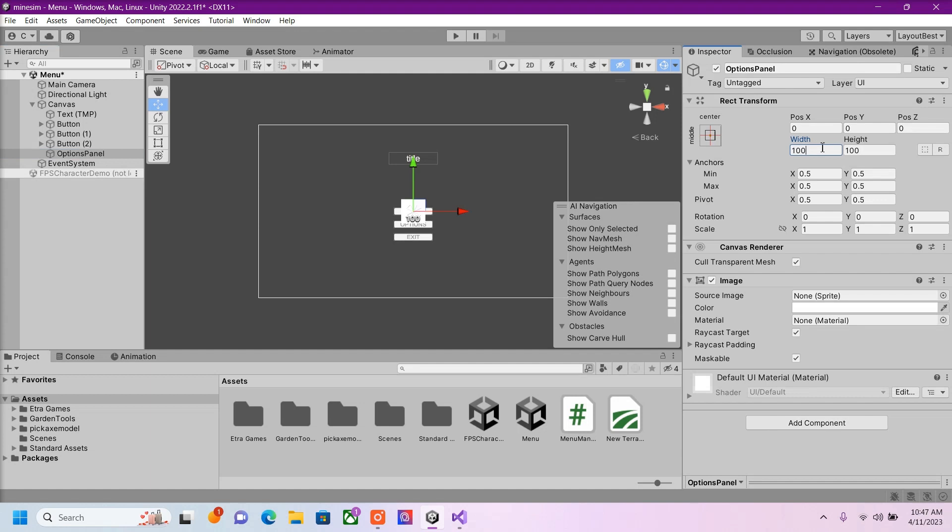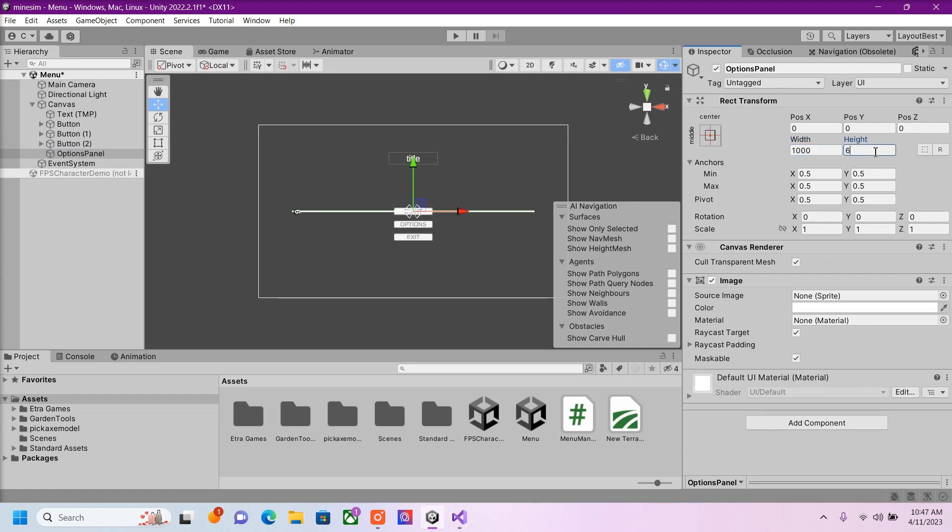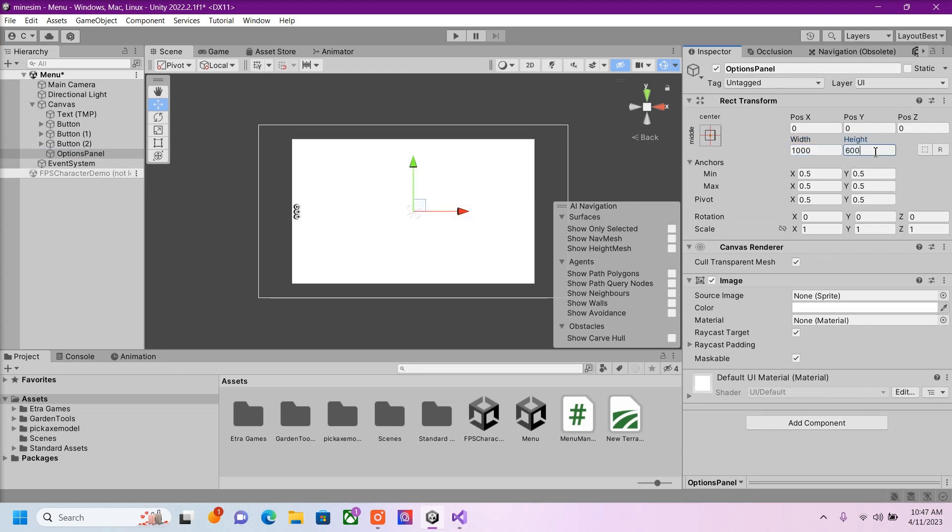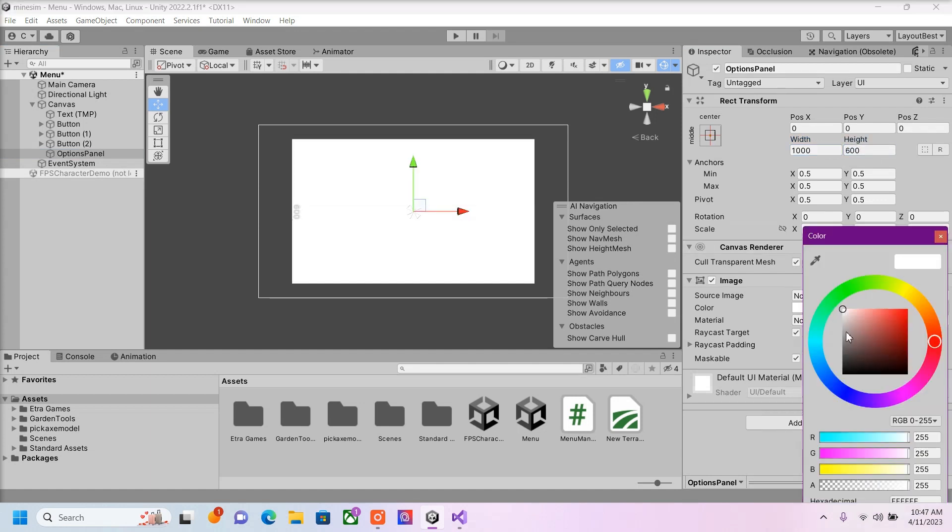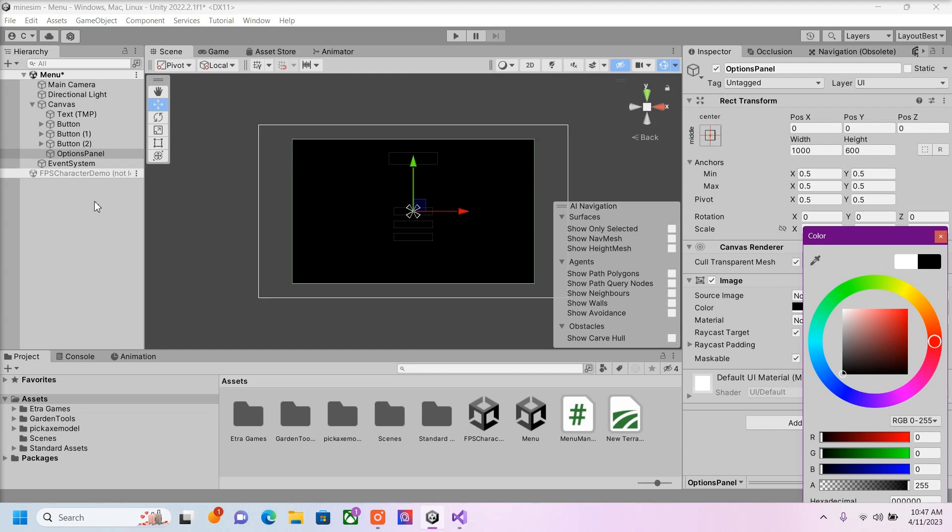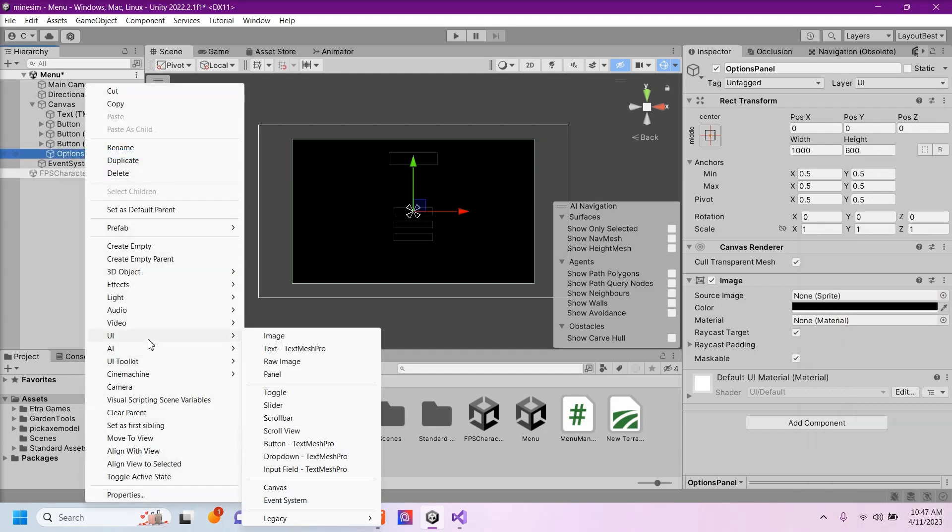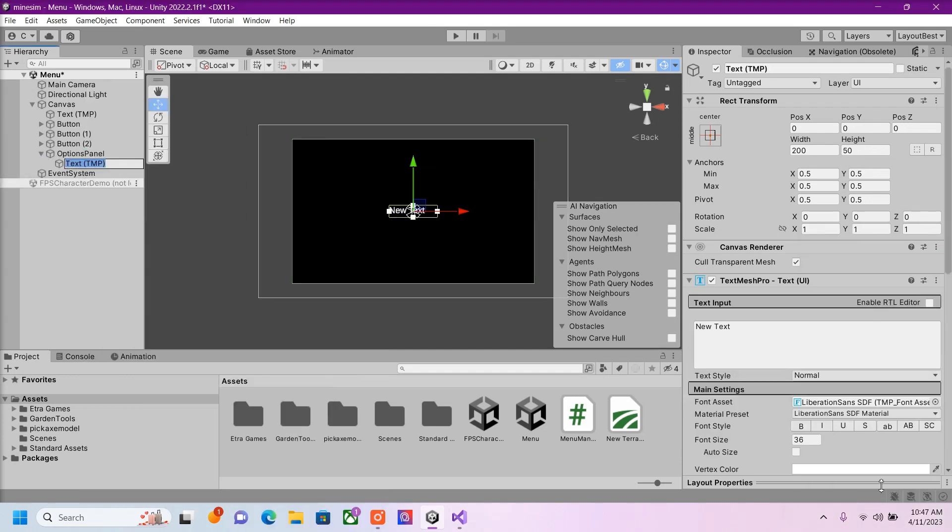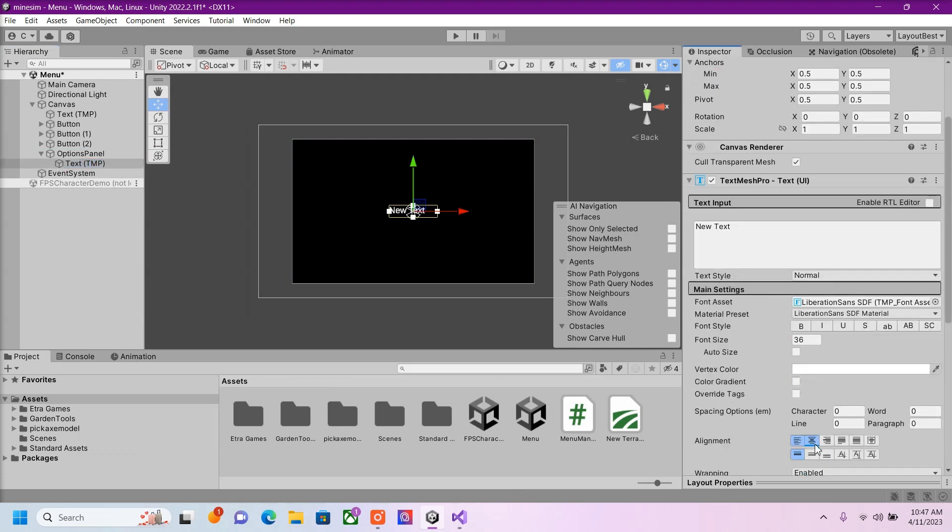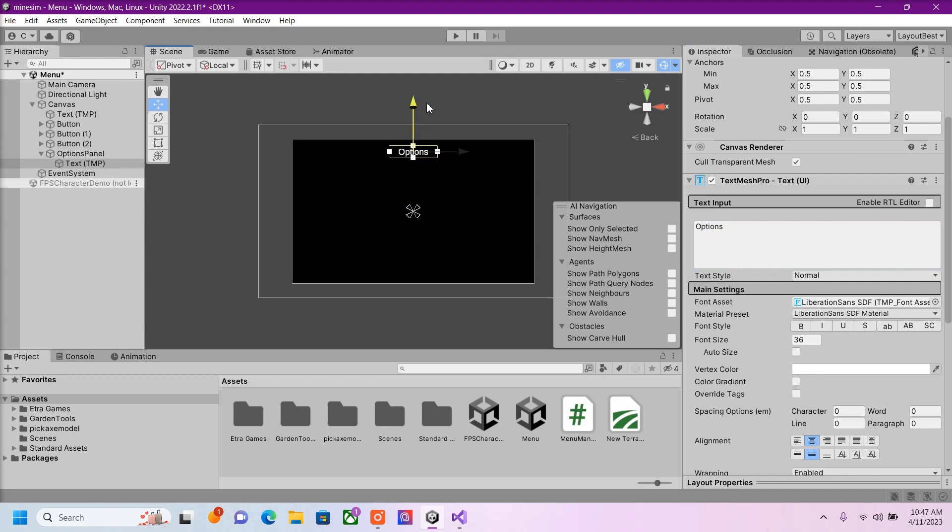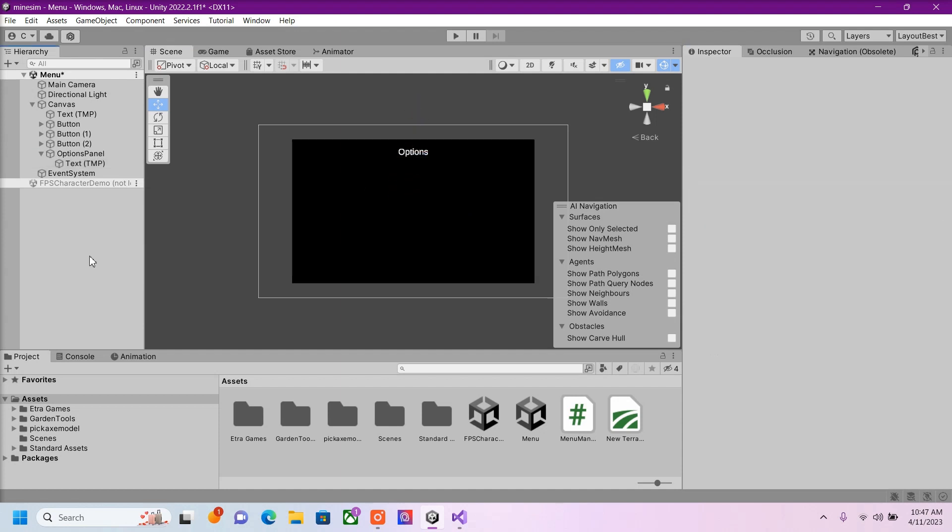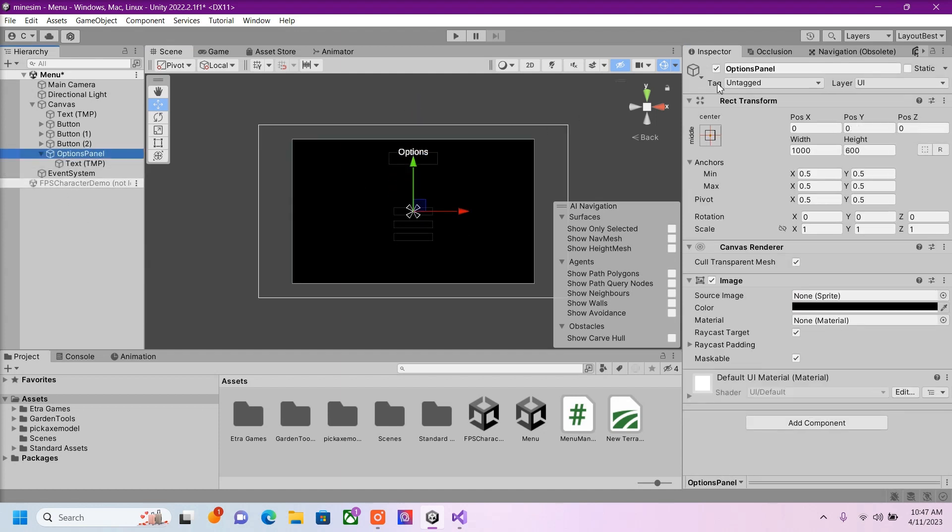And I'm going to actually extend the image here. This will be our background. And inside the Options Panel, I'm going to right-click UI, Text. I'm just going to call this Options. And I'm going to deactivate this panel here.